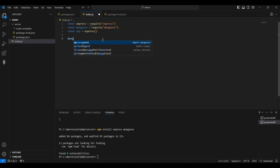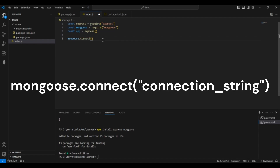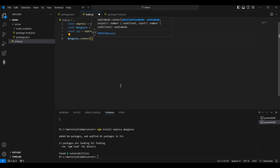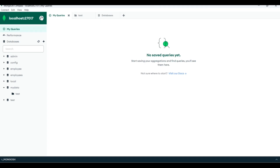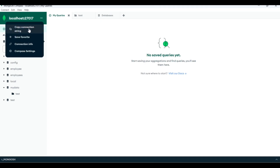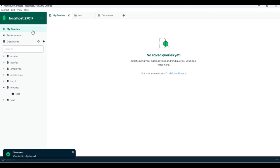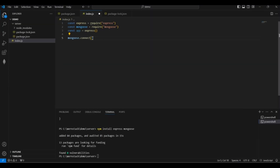Now we will connect our Node.js with the MongoDB database using 'mongoose.connect()'. This will connect the Node.js application with the MongoDB database. To get the connection string, go to your MongoDB server and click on the three dots to copy it. Paste the connection string as the argument to mongoose.connect and save it.